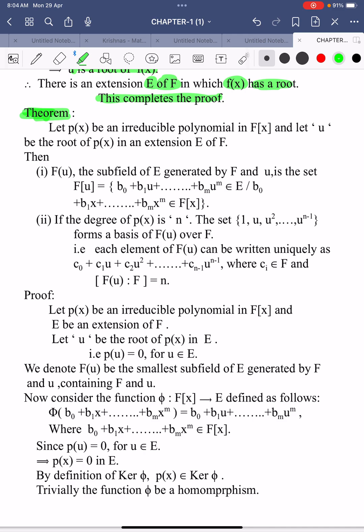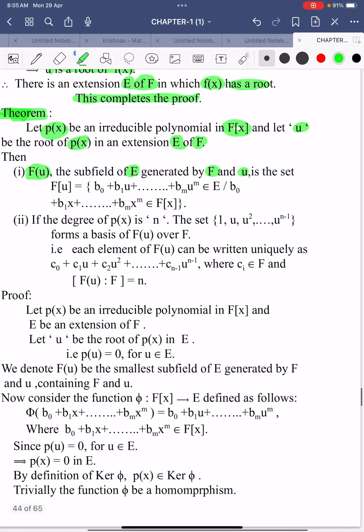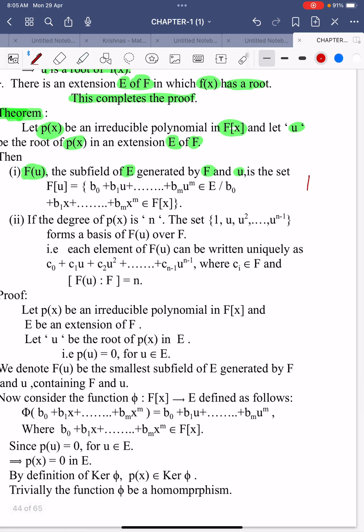There is one very important result — a theorem stated without proof. Let p(x) be an irreducible polynomial in F[x] and u be the root of p(x) in an extension E of F. Then F(u) is the subfield of E generated by F and u; it is an extension of F and a subfield of E.